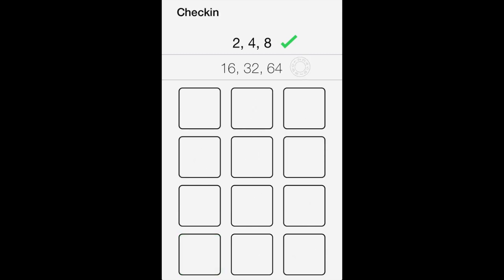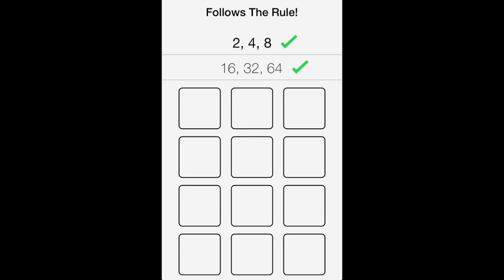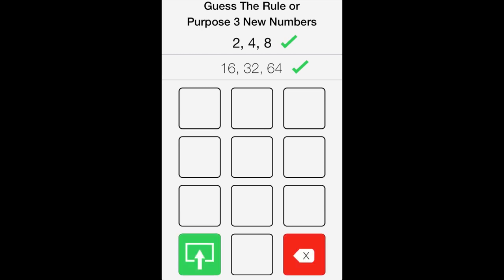Now it checks and tells me whether it follows the rule or not. It follows the rule. Now we get two options. We can guess what the rule is,